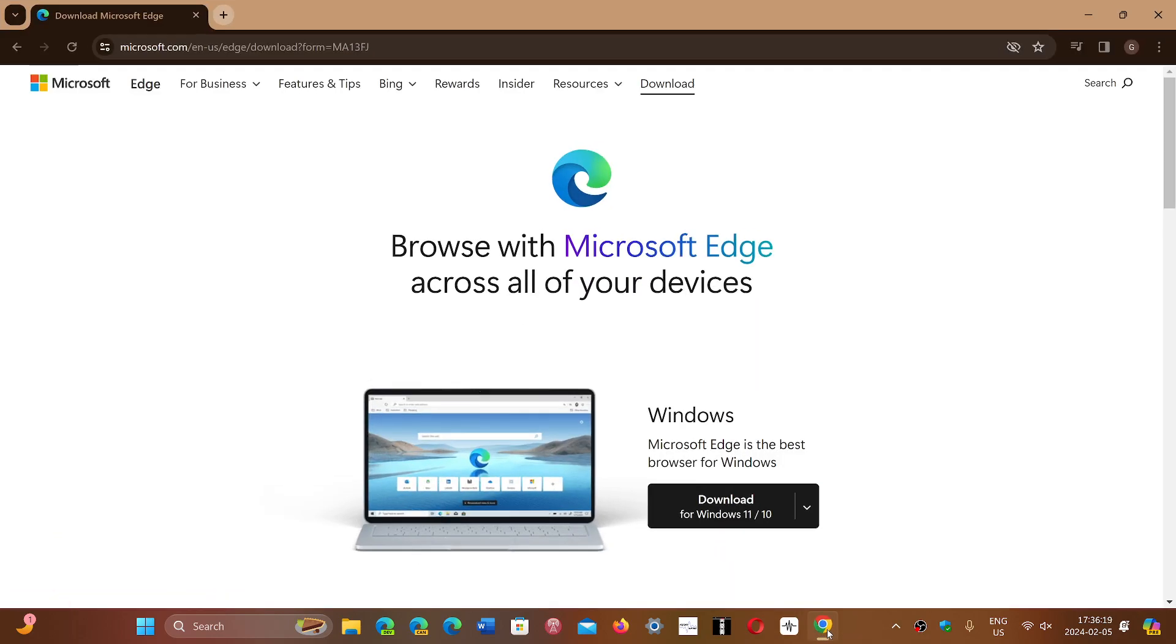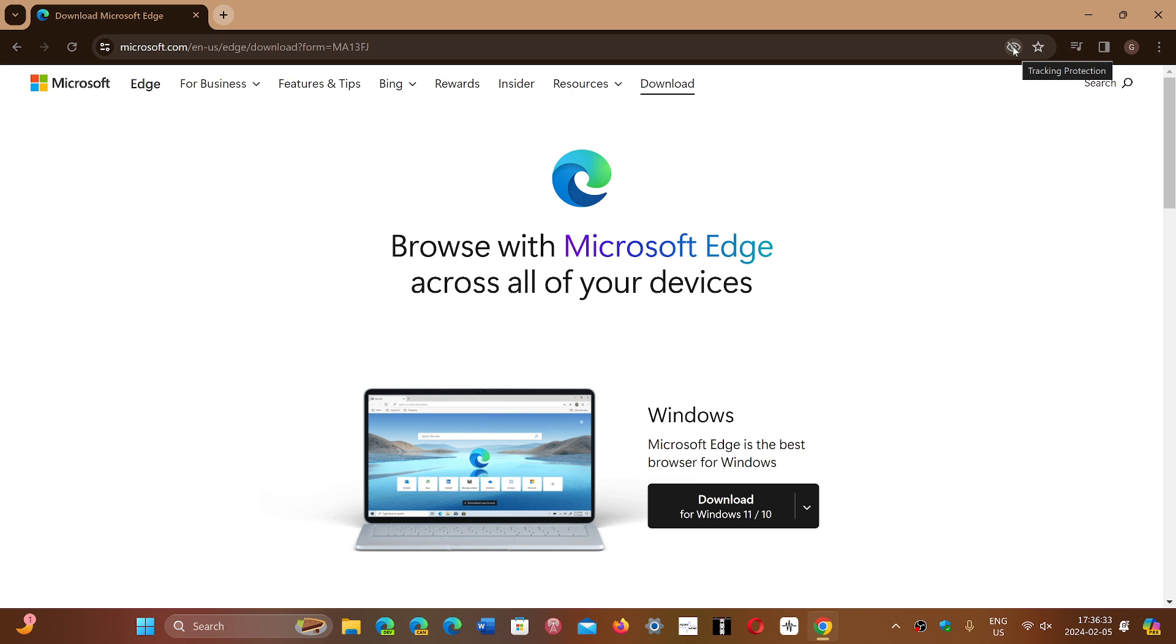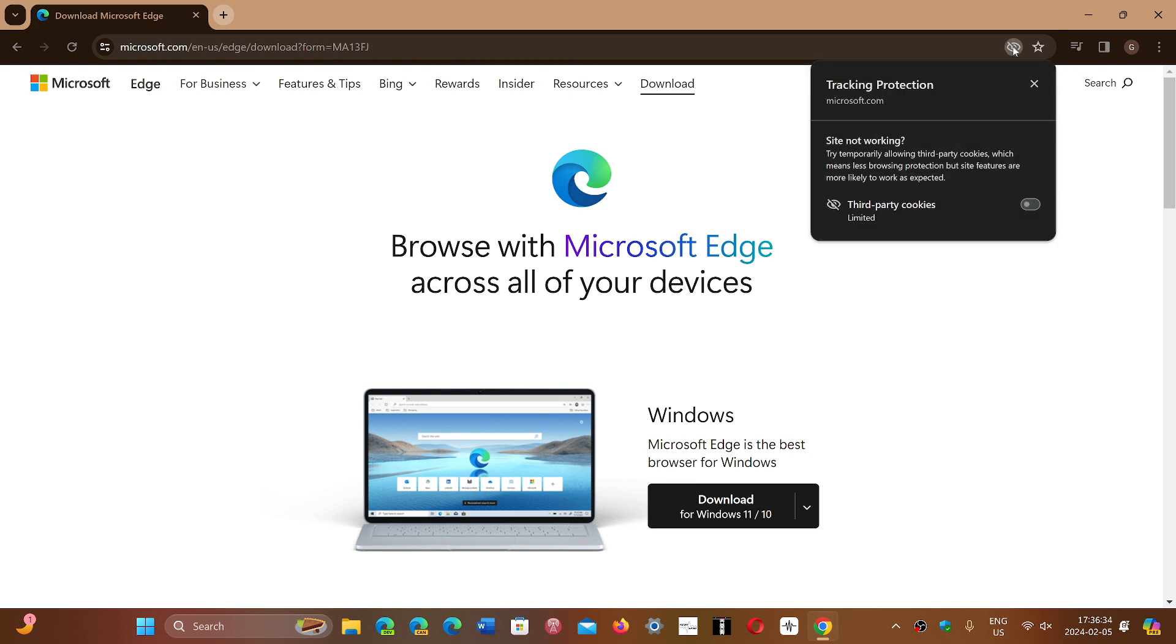When you are on Google Chrome, here I'm on the Microsoft.com webpage. You have to find a page that actually tries to track you with third-party cookies. You'll see that there's a little eye icon here and it says tracking protection. When you click here, it says tracking protection, third-party cookies limited.